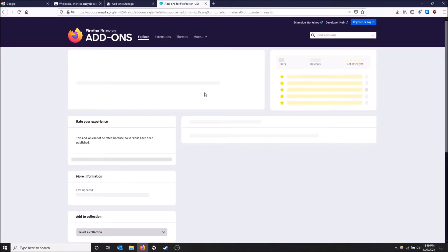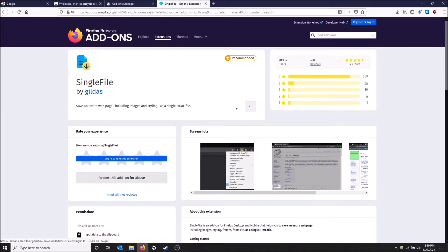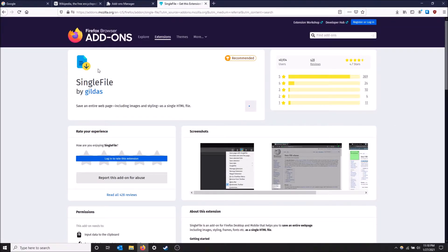In search up here, just type 'single file', and once this loads you just get Single File here and you click add to Firefox.